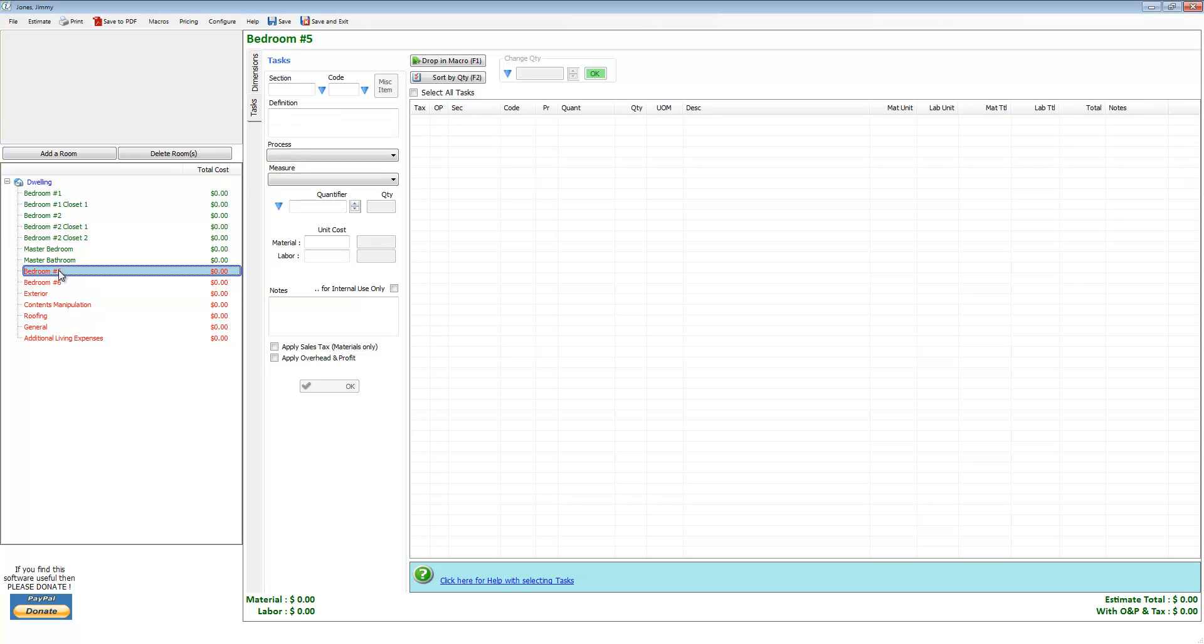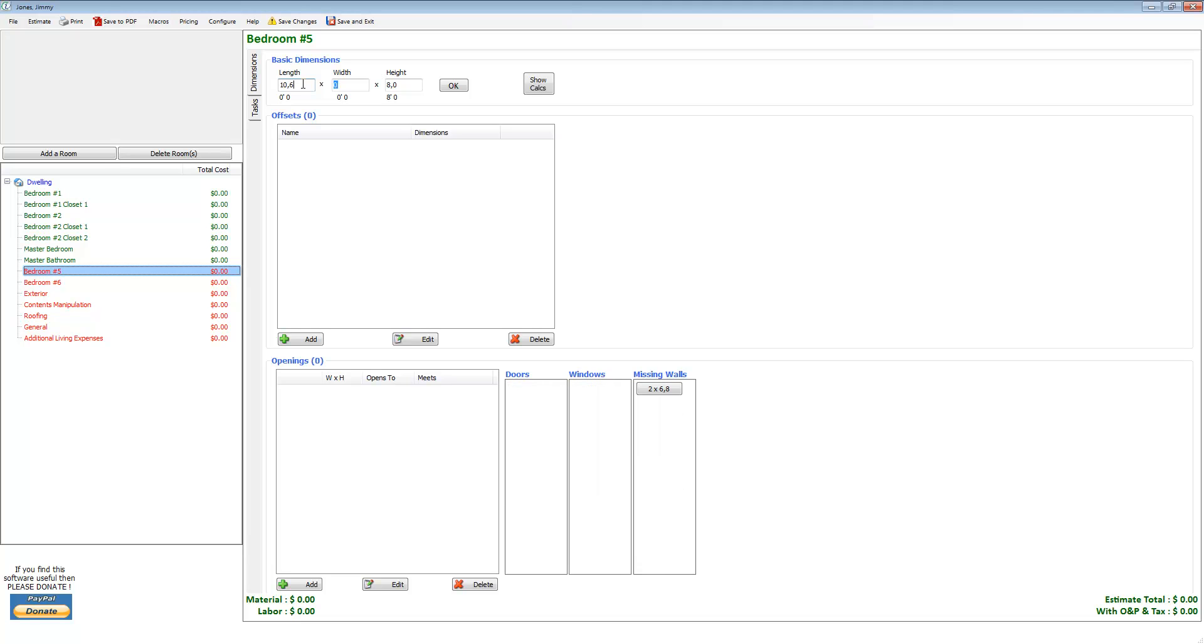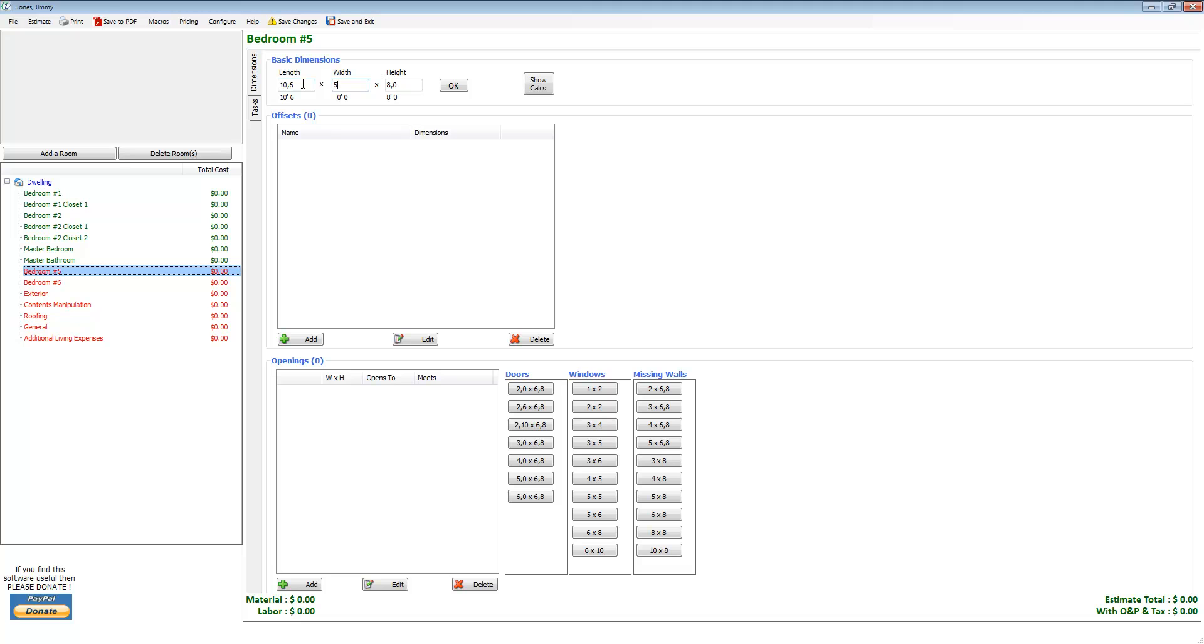Since I didn't dimension them in the add room dialog, the second place to dimension them—and the more powerful place to dimension them—is this dimensions tab. You have a tasks tab here and a dimensions tab. Let's go over here into the dimensions tab. You want to try and use the add room dialog to do most of your dimensioning because this is slower. I mean, it allows you to be more detailed, but it's slower.